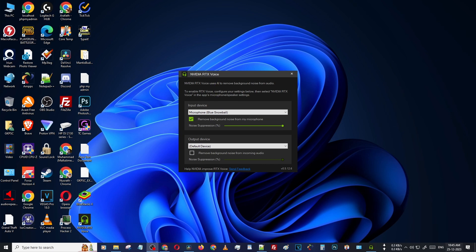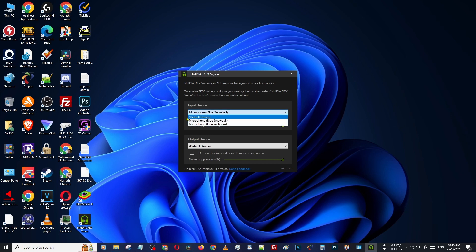After installation, you can see there is a simple icon in your taskbar. Just click here to open it. Then you can select your input method and tick the option to remove background noise from your microphone. It is very good — it removes all of the background noise and gets your vocal pure and clear.